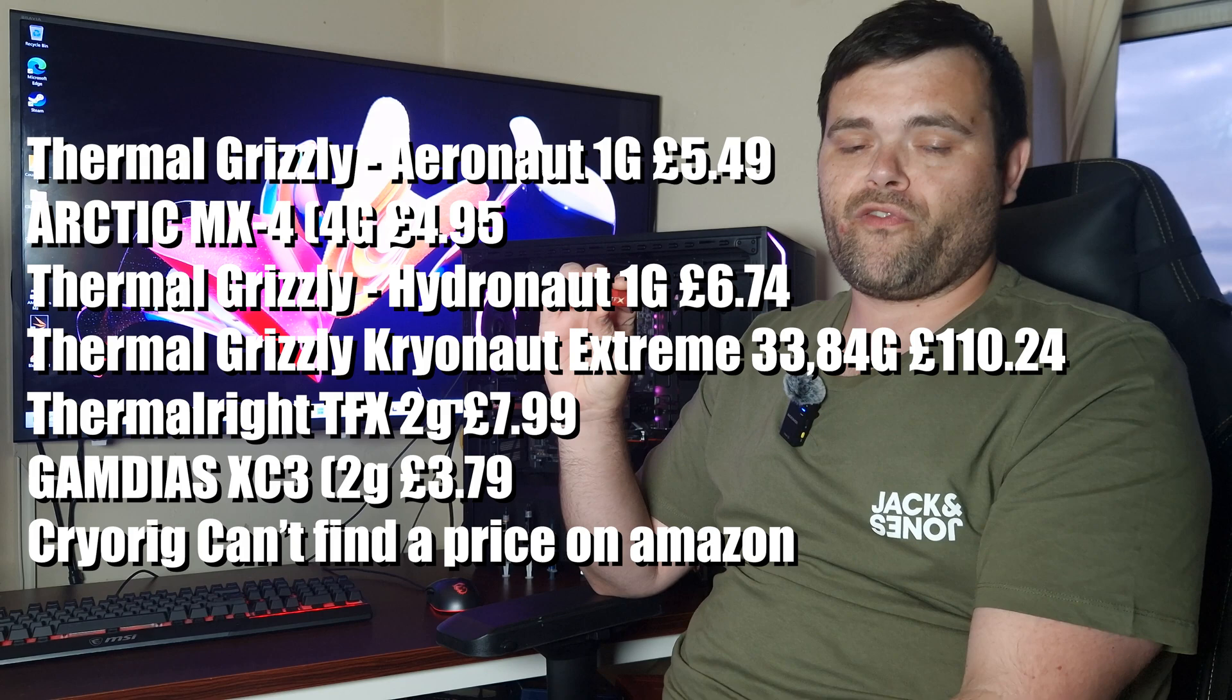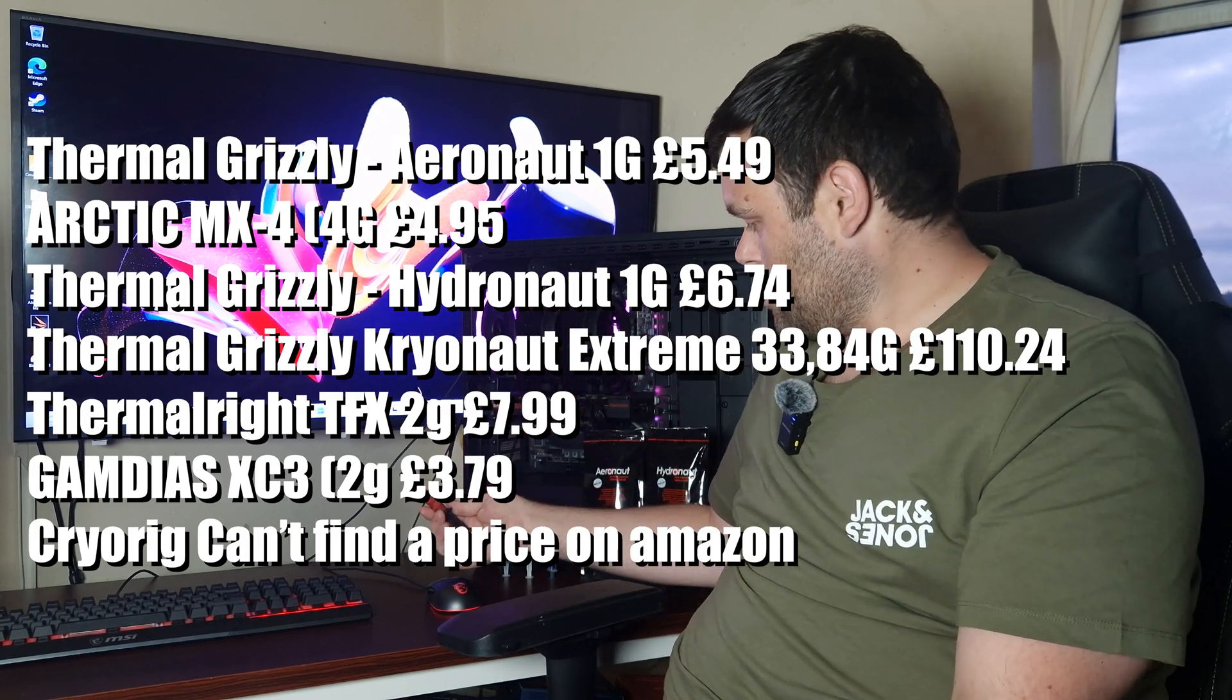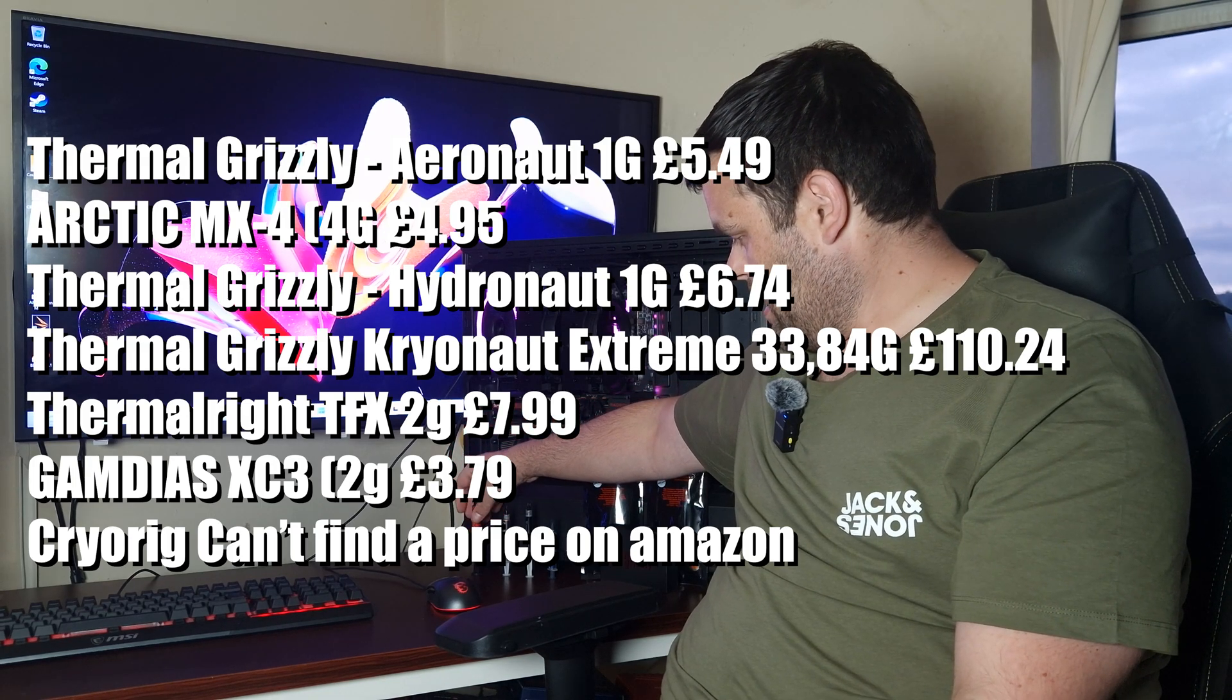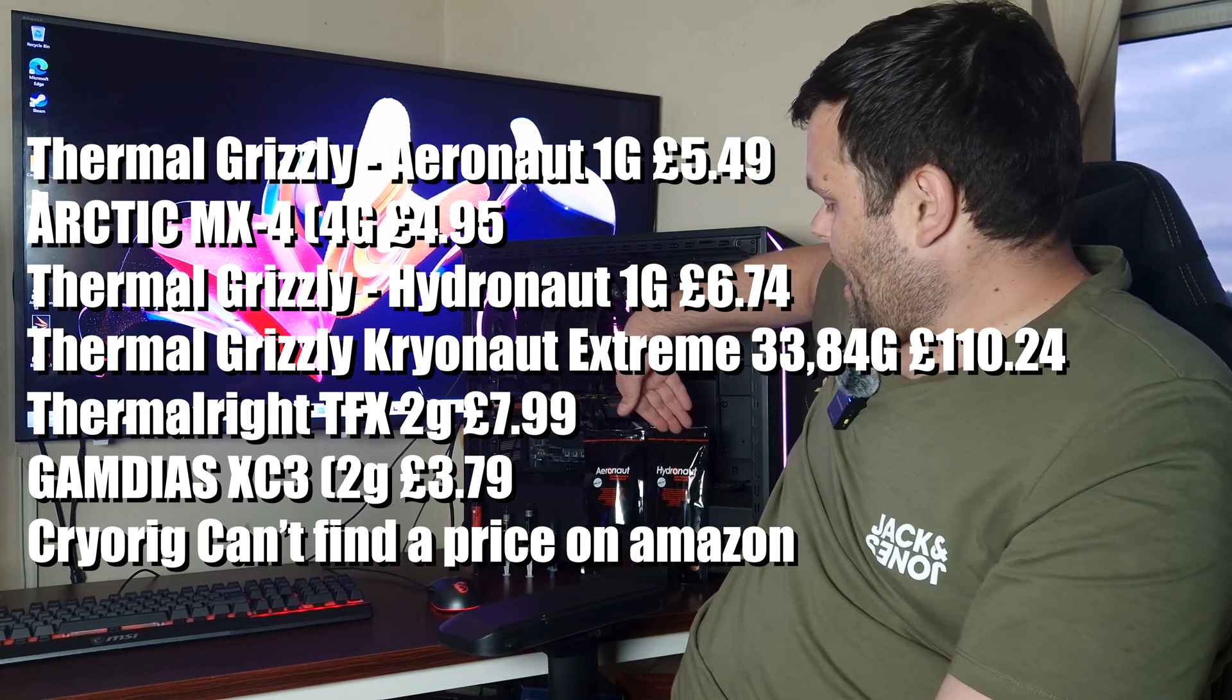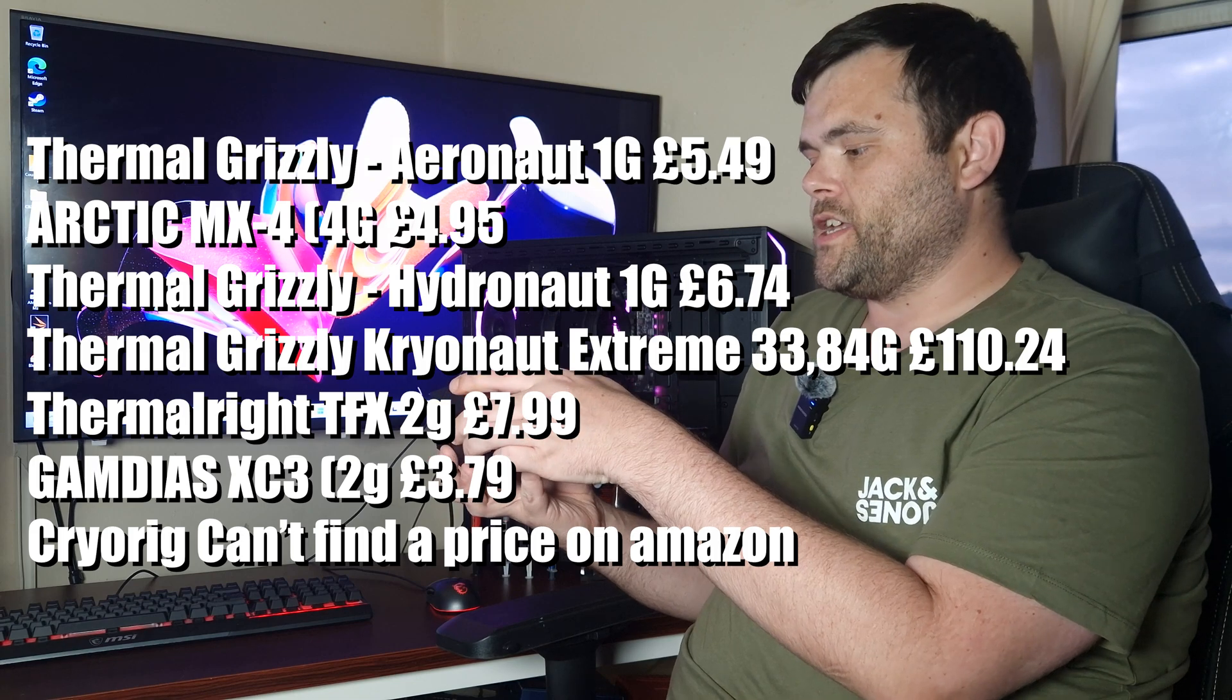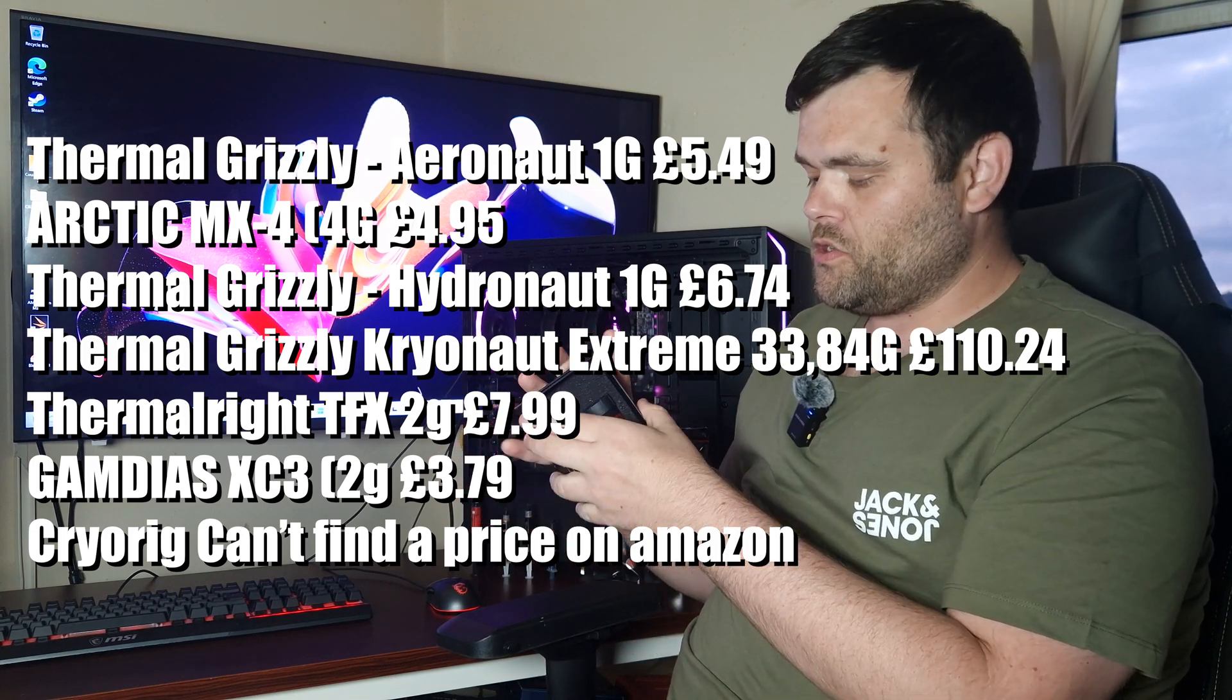This is the 12.5 gram tube of it, and then of course you've got the ones from Cryorig, the Gamdas ones, of course the very popular MX4 from Arctic. But then of course you've got the Aeronaut, the Hydronaut, and then you've also got this which does come in very good fancy packaging.